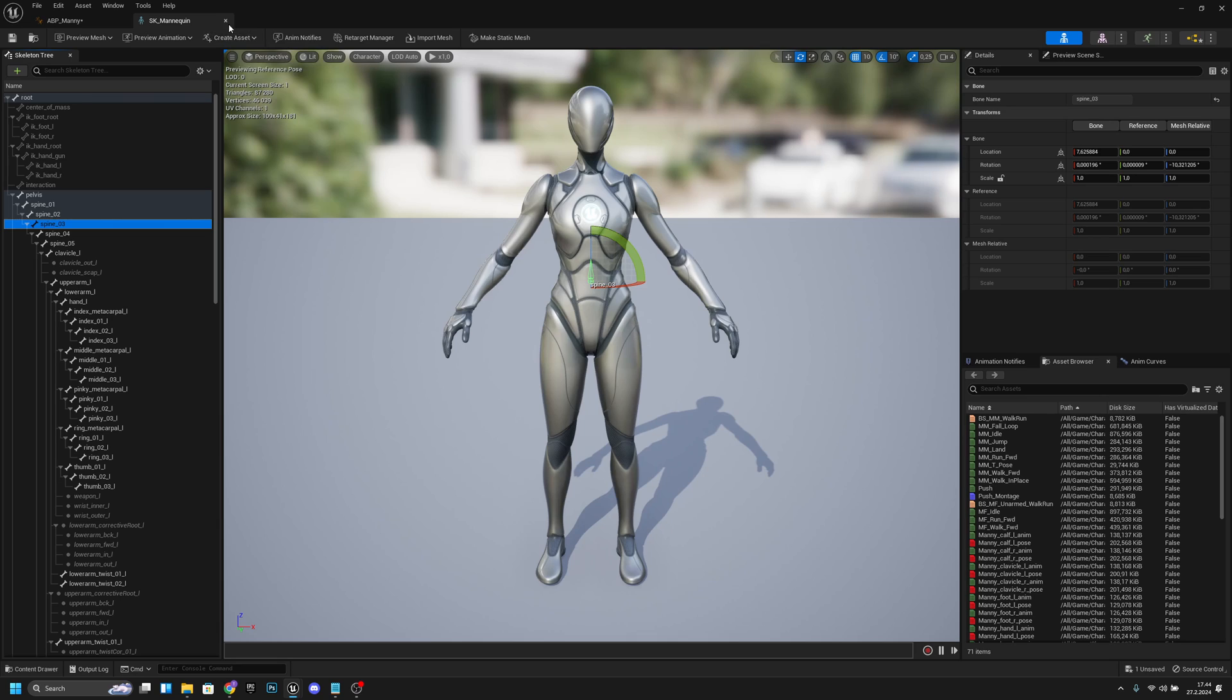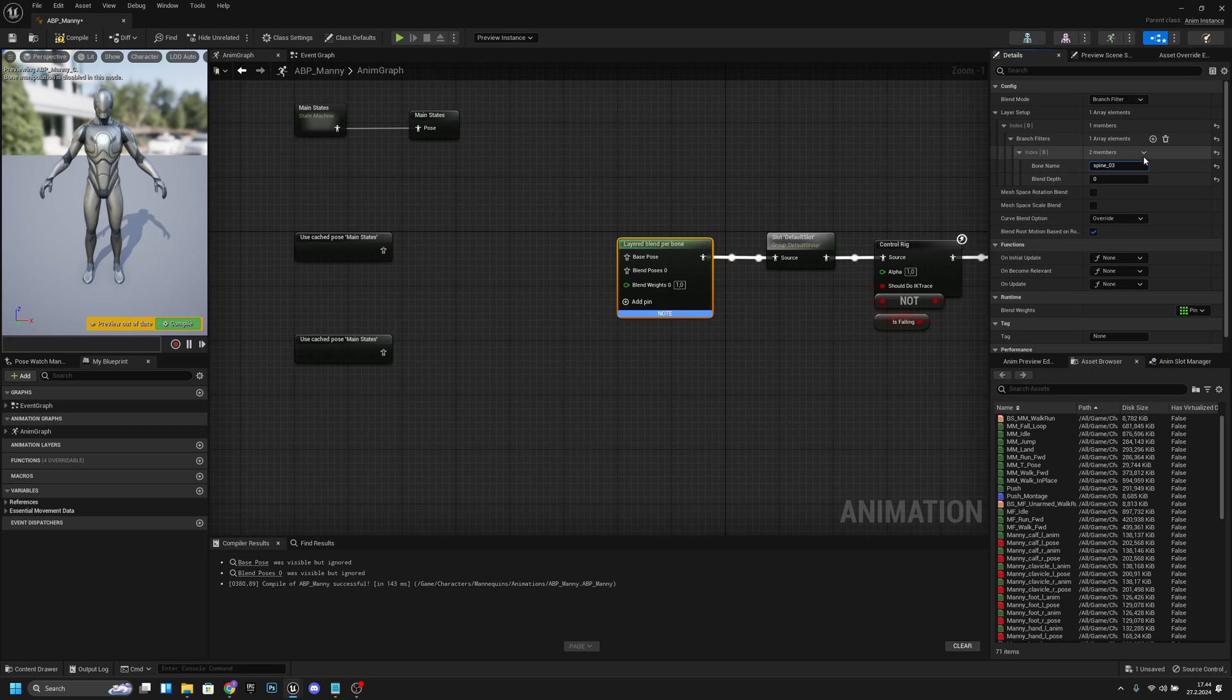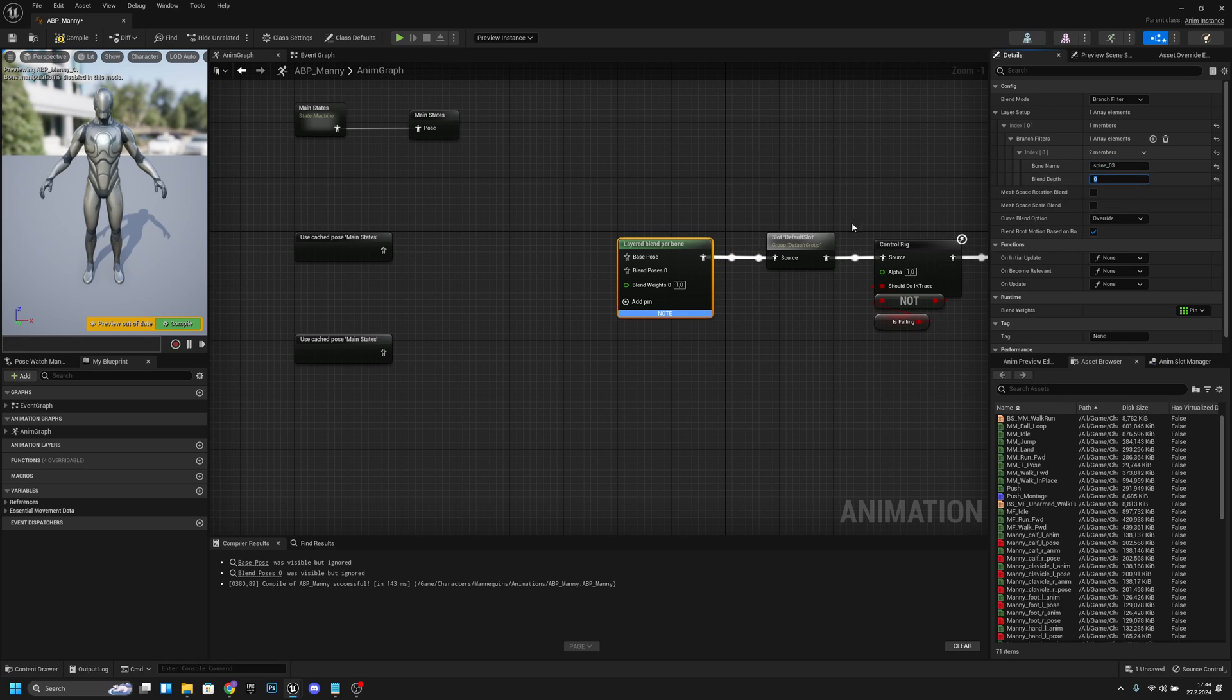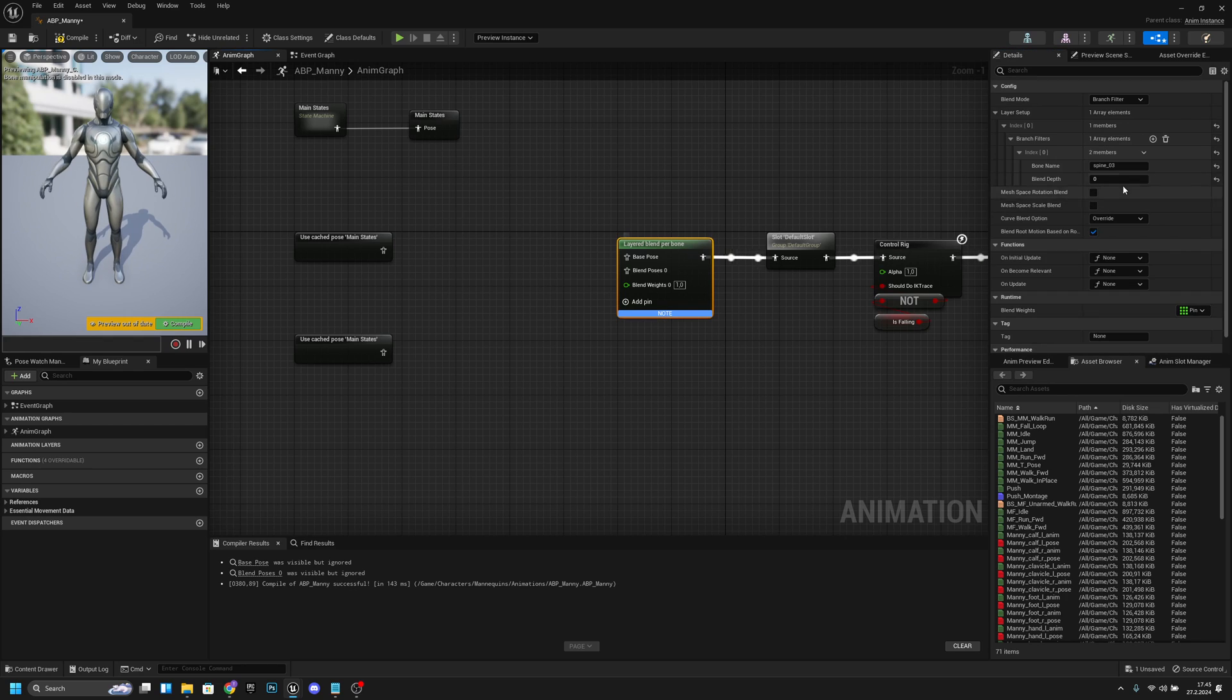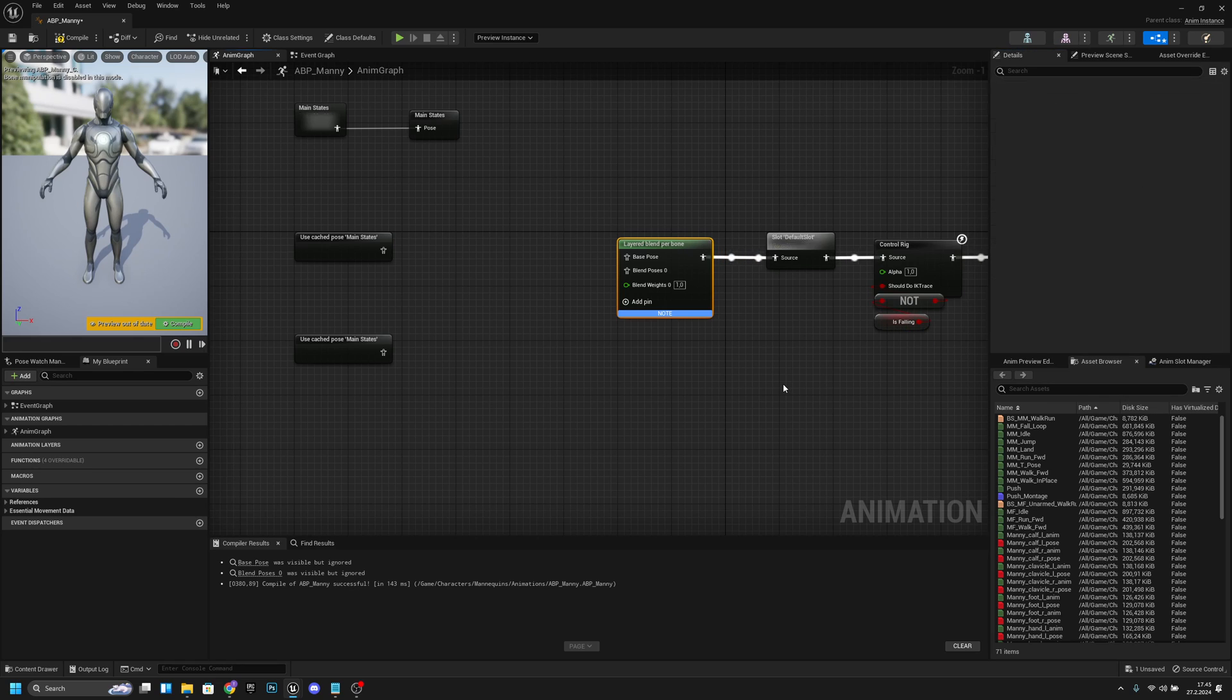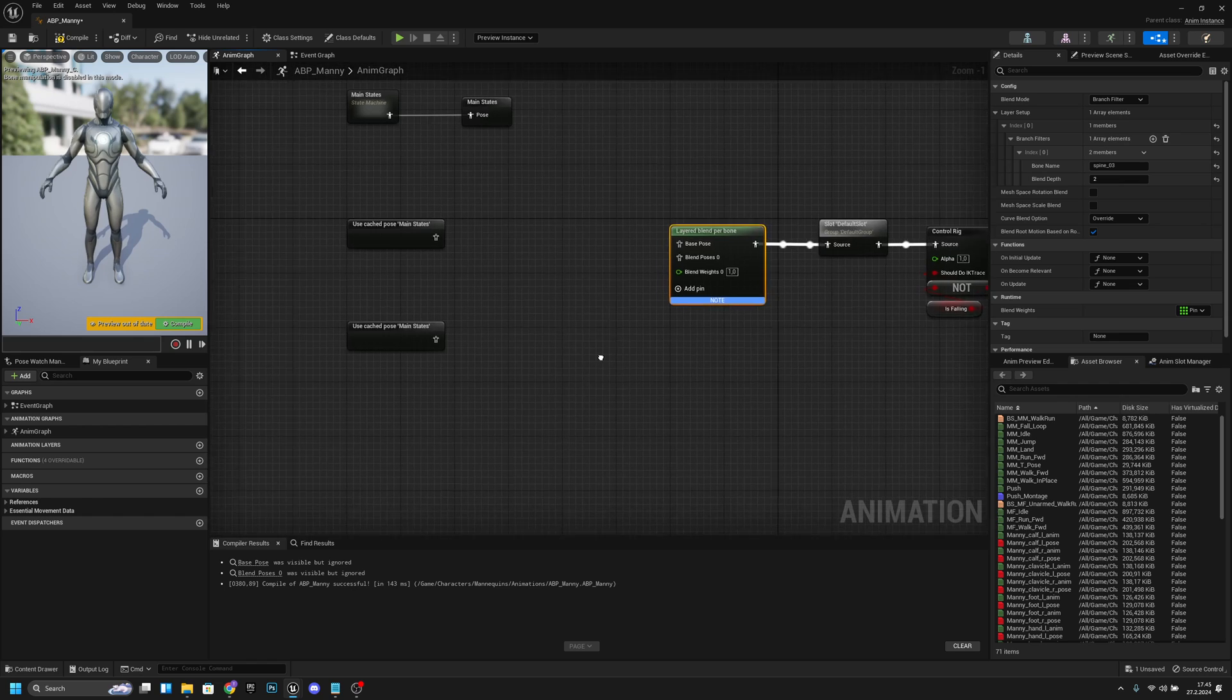Now we can close this and we are back on the ABP_Manny. Now you want to paste the name here, or you can just write it if you want. And then blend depth - this is some kind of blending how much it blends it to the other bones. So I usually set it to like two or from two to five. You can play with it and see how it works.